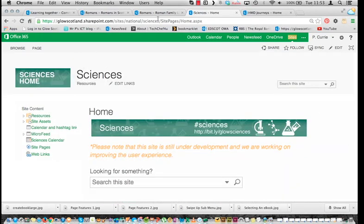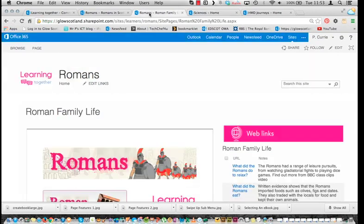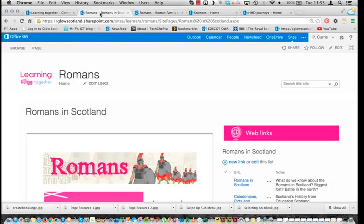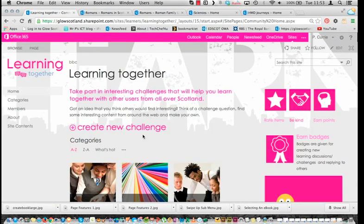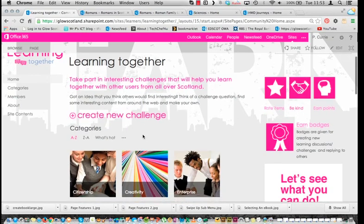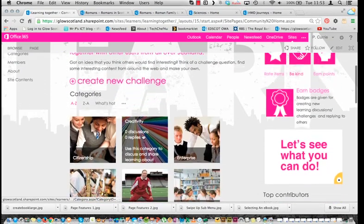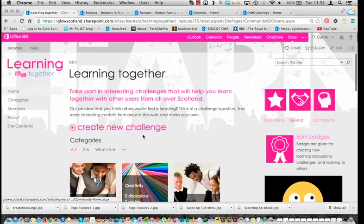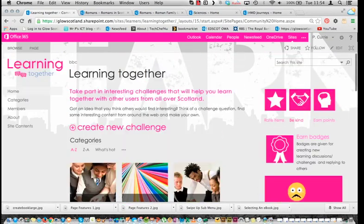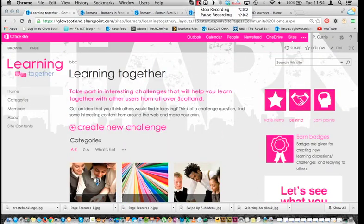So yeah, that's just some of the work I've been doing. I'll send you some screenshots as well, but I thought it was better just to do a wee video. I think this is my favourite site just now — the Learning Together Hub. Thank you.